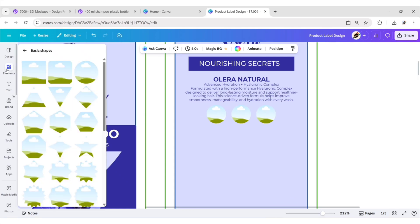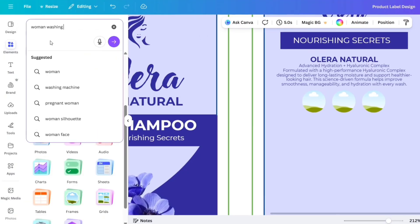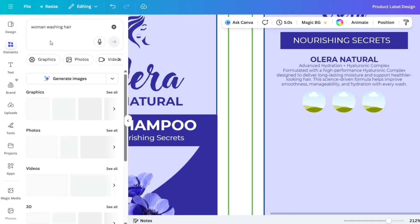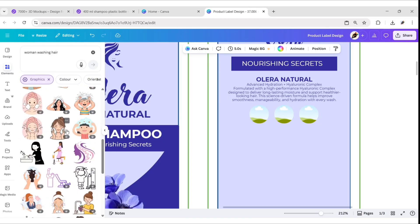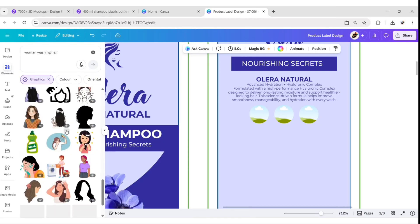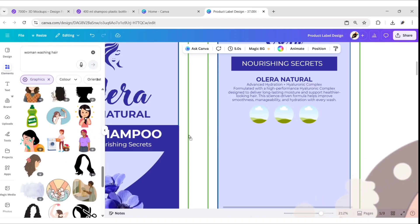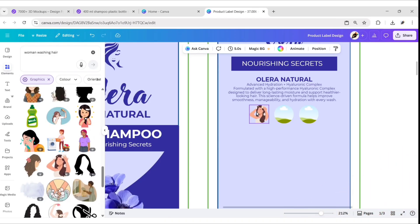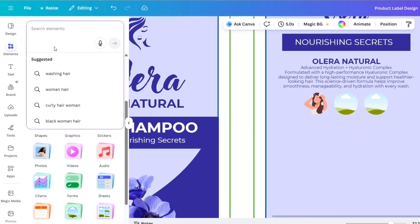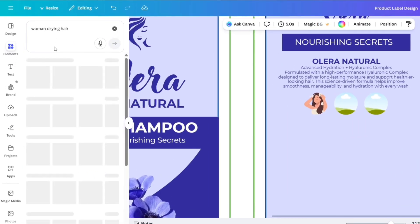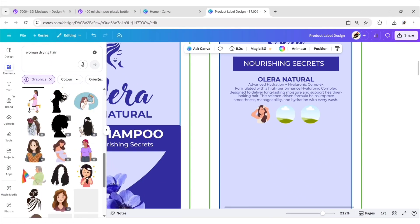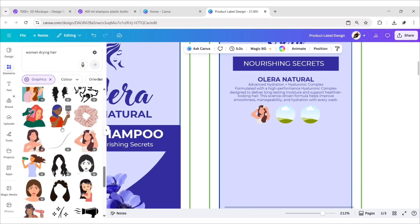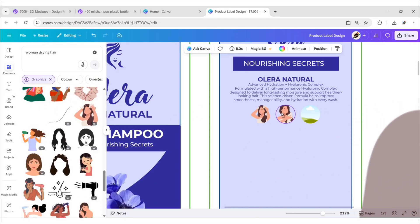Go to Elements and search 'woman washing hair'. Go to Graphics and add an image to the first frame. Then search 'woman drying hair', go to Graphics, and add an image to the second frame.